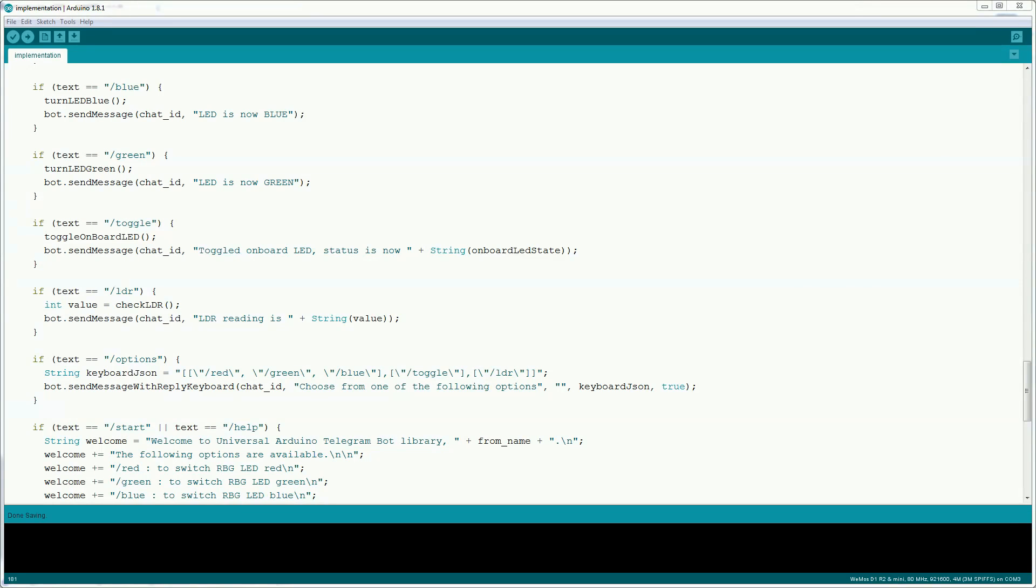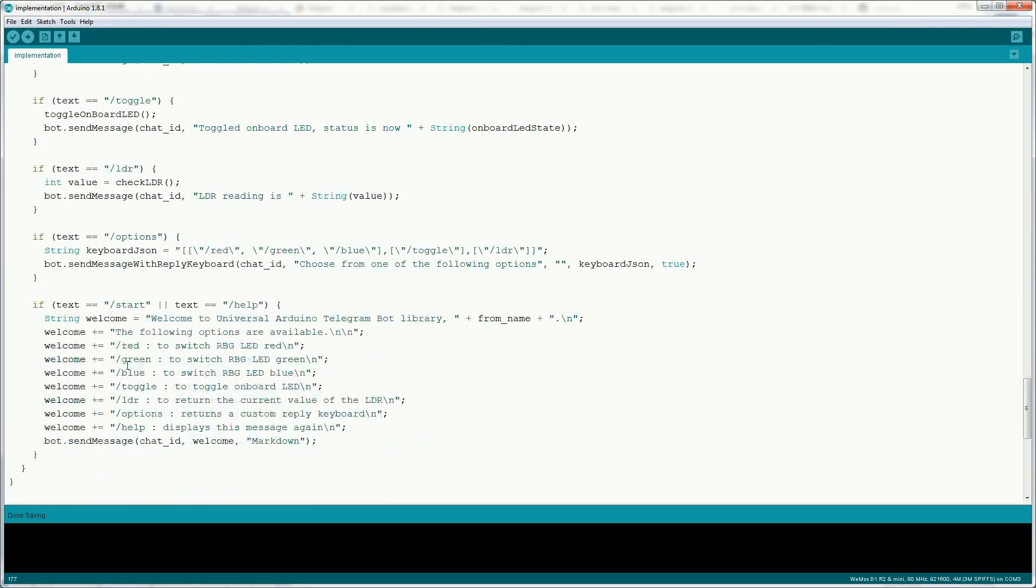When a user first interacts with a bot it'll be prompted to send the start command. This is a good place to let the user know all the options that are available to it on the bot.